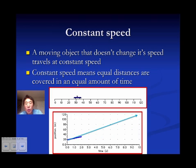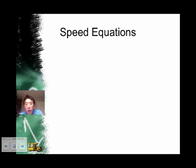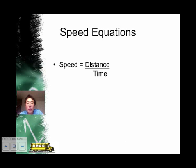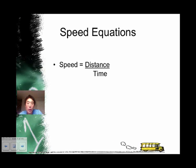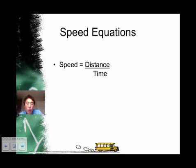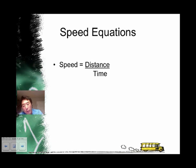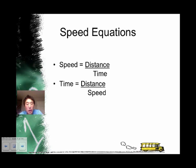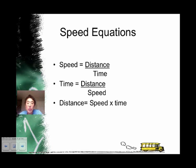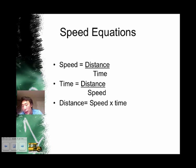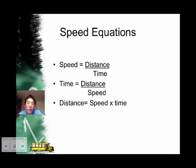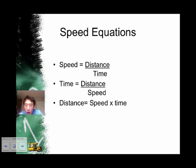Constant speed means that equal distances are covered in an equal amount of time. Here are the different speed equations: speed is equal to distance over time; time is equal to distance over speed; and distance is equal to speed times time. The last two equations came from the first — all we did was move the variables around.